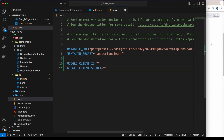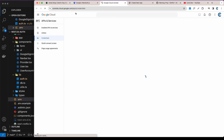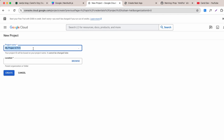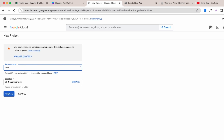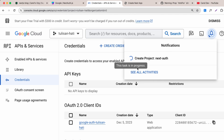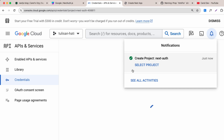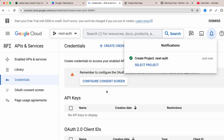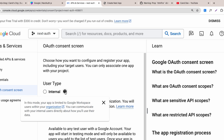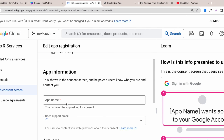Now let's go to `console.cloud.google.com`. First, create a new project — I'll name it 'next-auth' and click Create. Once it's done loading, select the project, then navigate to the OAuth consent screen. Select 'External' for user type so any Google account can access the application, then click Create.